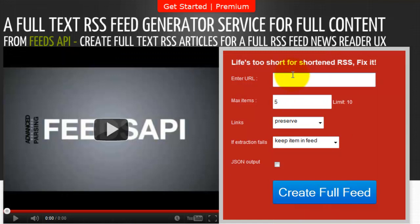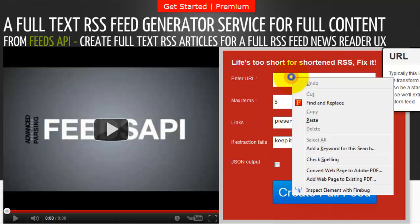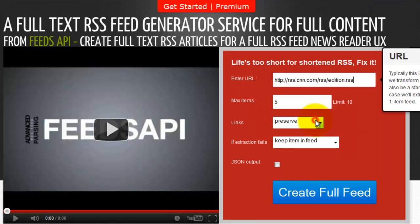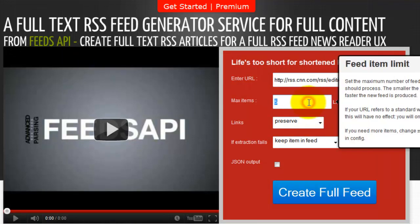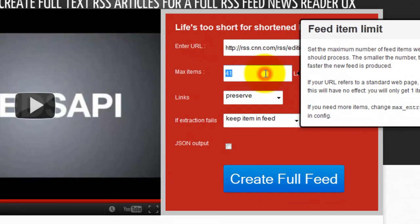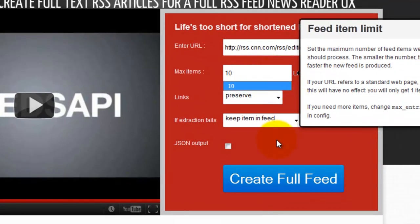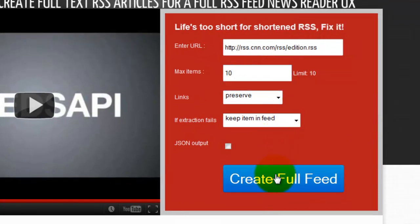For this example, we're going to paste in the URL, make the max items 10, then click create full feed.